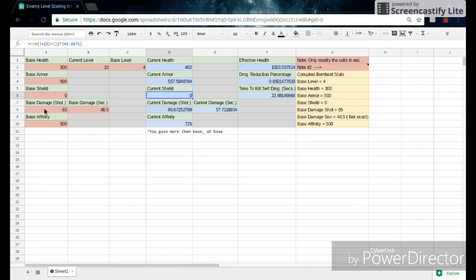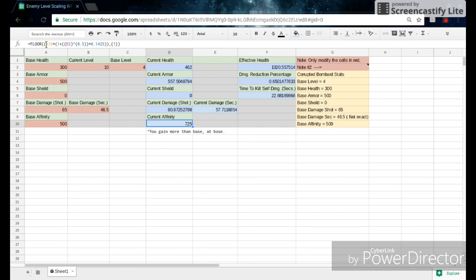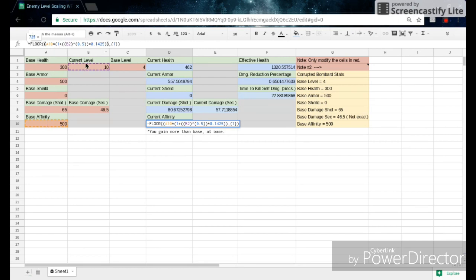And then the base affinity is just right here, so we've got base of 500, and the current affinity is equal to floor times a10 plus 1. So the floor value, that's just rounding, so don't really worry about this too much. But a10, which is the base affinity, times 1 plus b2, which is the current level, to the power of 0.5 times 0.1425.